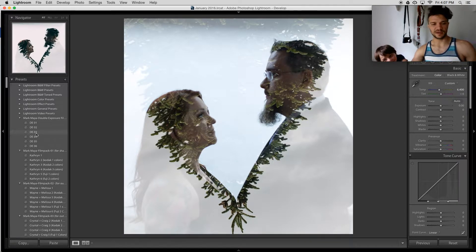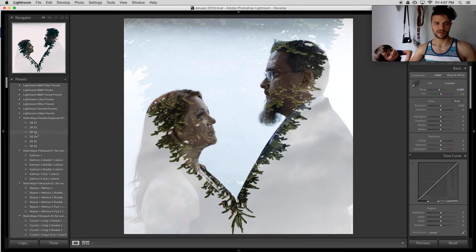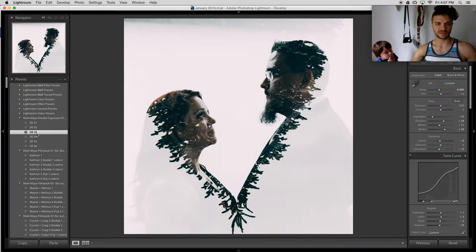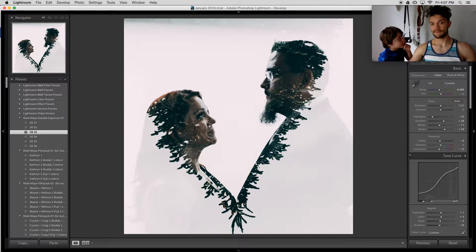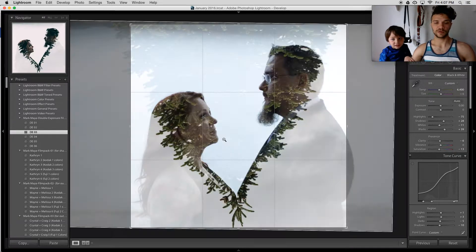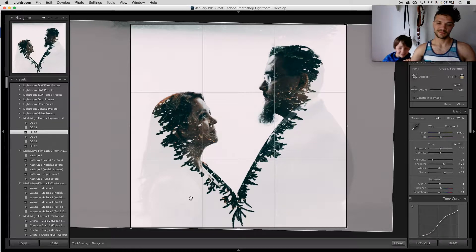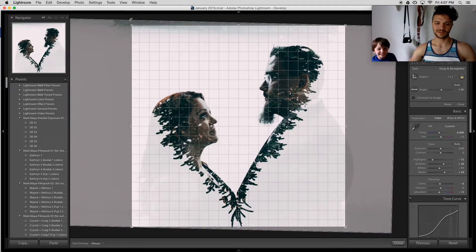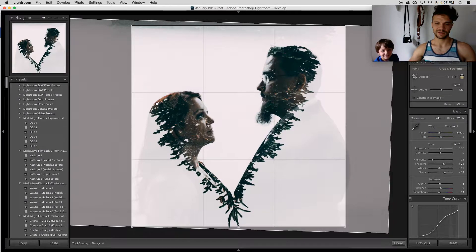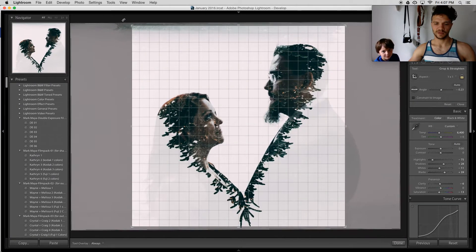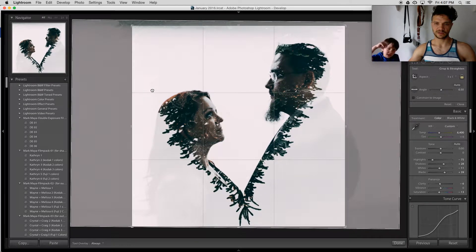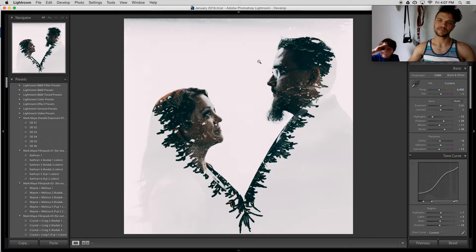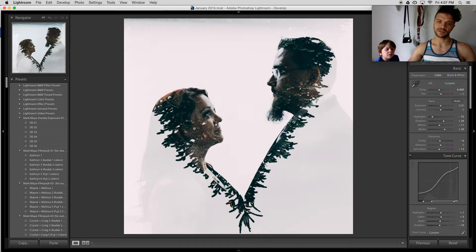So I'm applying my DE03, which is my double exposure preset that I've developed. This is one of my go-to presets. The first thing that I see, I really want the end of that branch. There it is. That's what I wanted. I applied this preset. The first thing I notice is that there's a lot of highlights that are distracting.